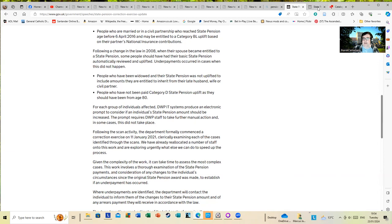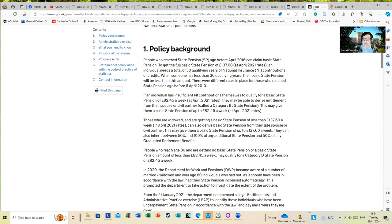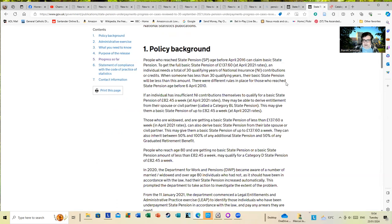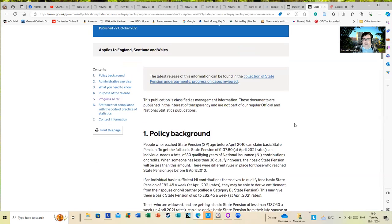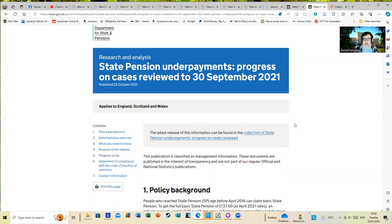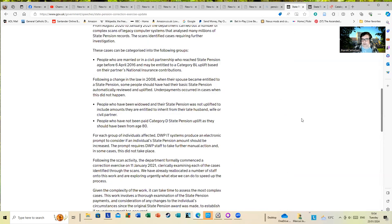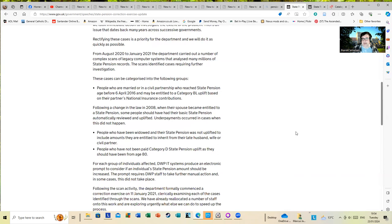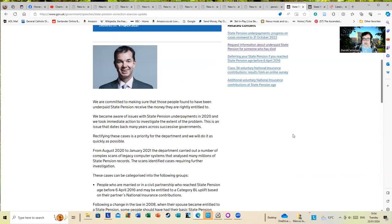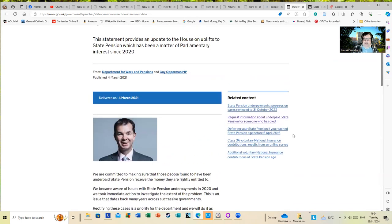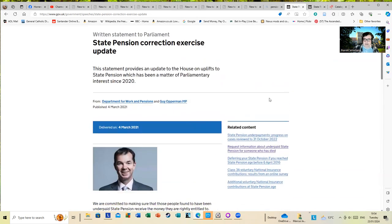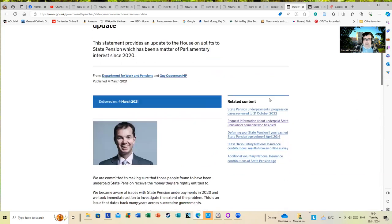People have not been paid categories, the state pension uplift as they should have been from age 80. I'm going to include some information about this as you never know, there may be people out there who have elderly family members this is an issue for as well, who may not realize this is all going. I found tracking the paperwork down onerous, but at least I could do it because it's still there.